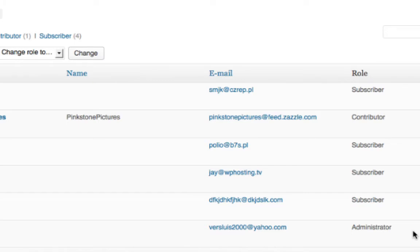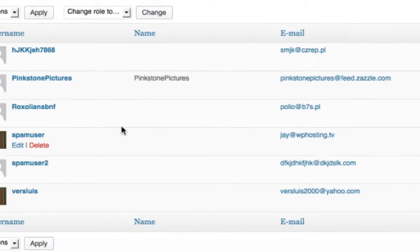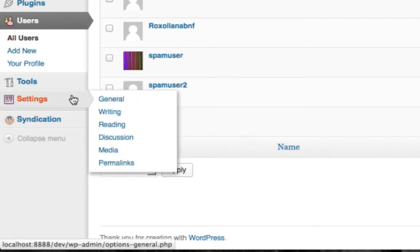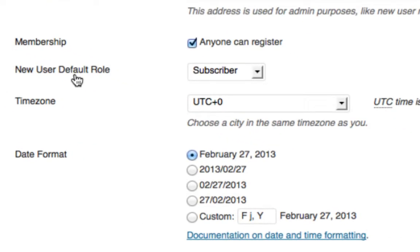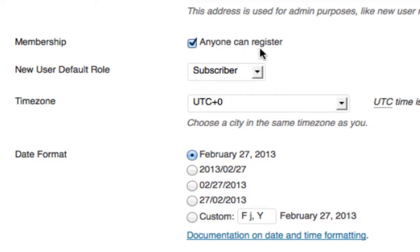And the way to avoid this is to head over to your settings and go to the general section. In it you'll find a section under membership and a tick box that says anyone can register, followed by a drop down menu that says what is the default user role for these people.